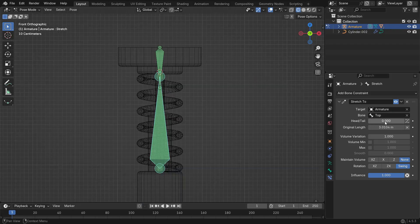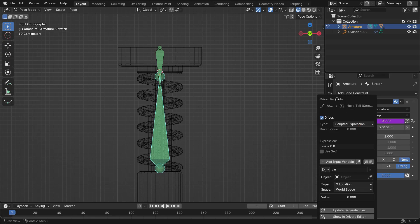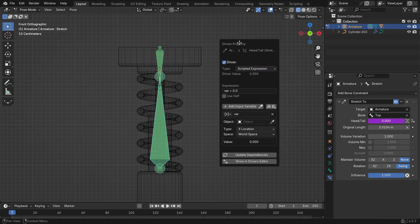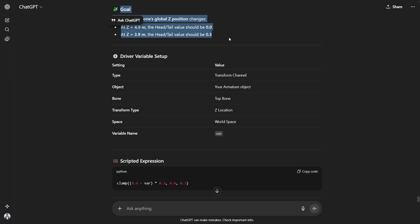Hover over the Head-Tail value, right-click, and choose Add Driver. We want the top bone's movement on the global Z-axis to control this value. The goal is simple. When the top bone is at its upper position, the Head-Tail value should be 0. And when it's at the lower position, it should be 0.3.